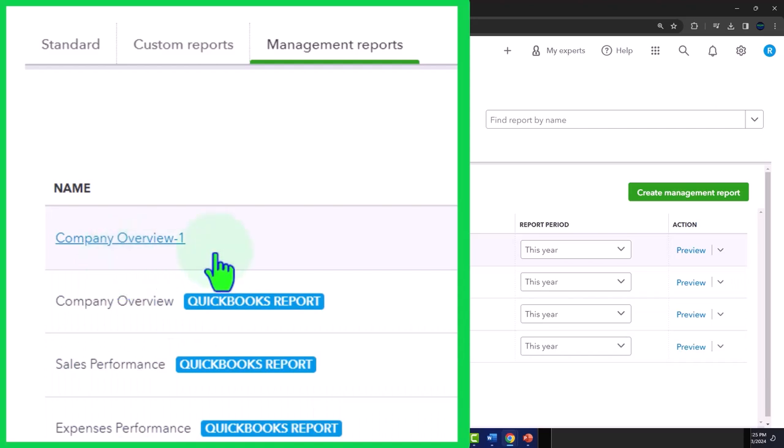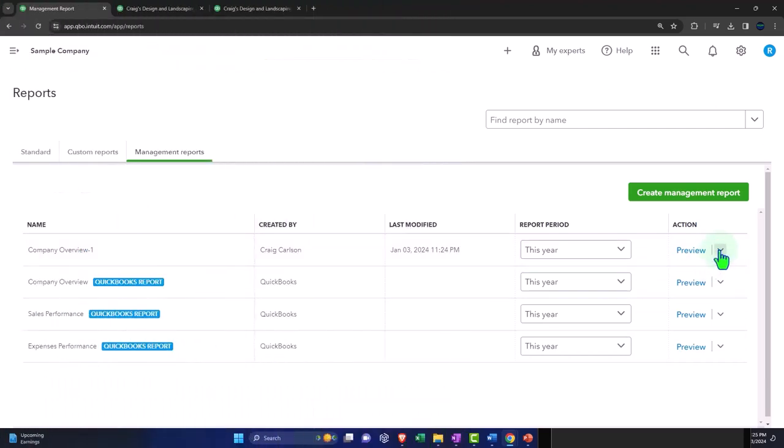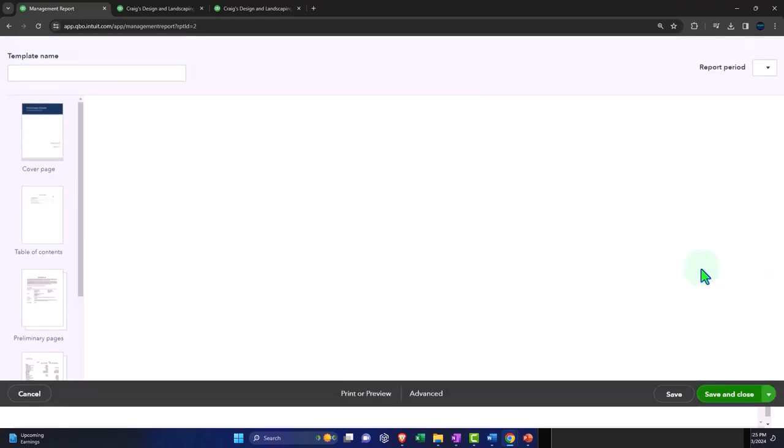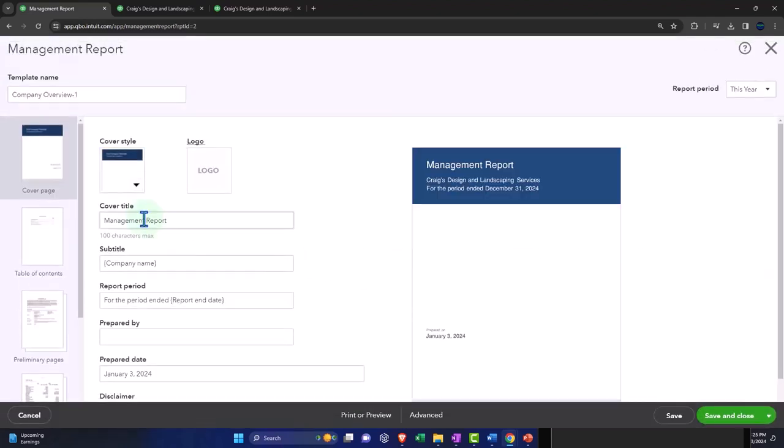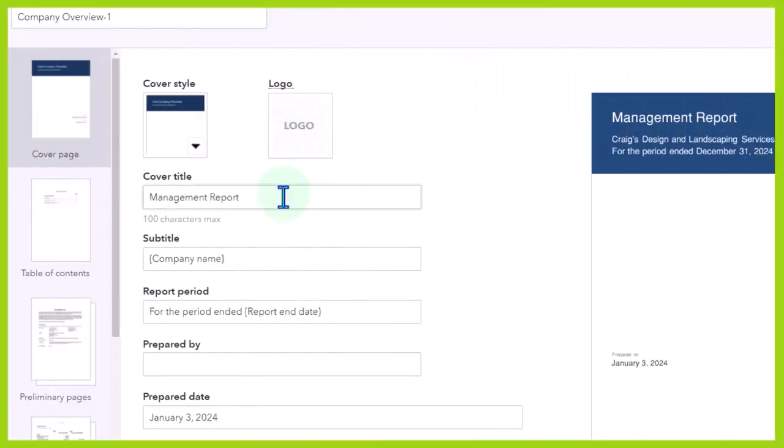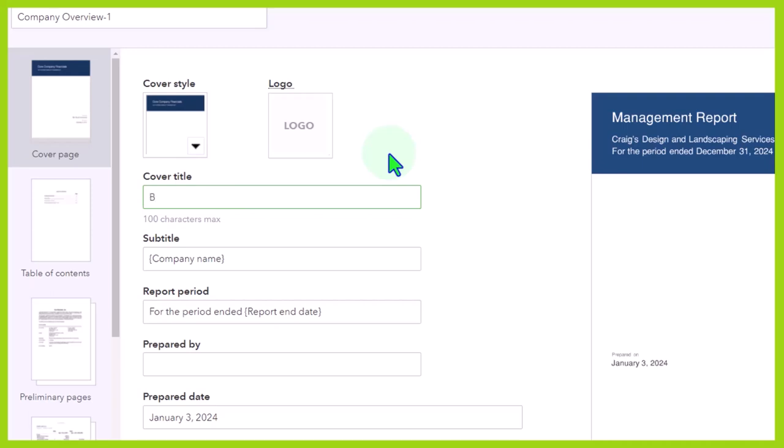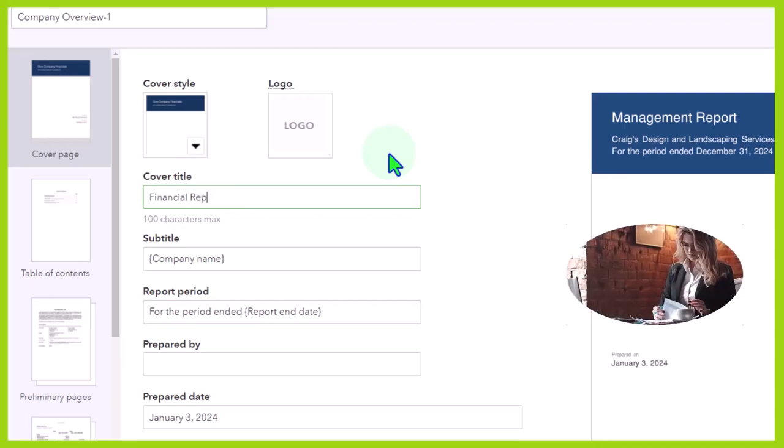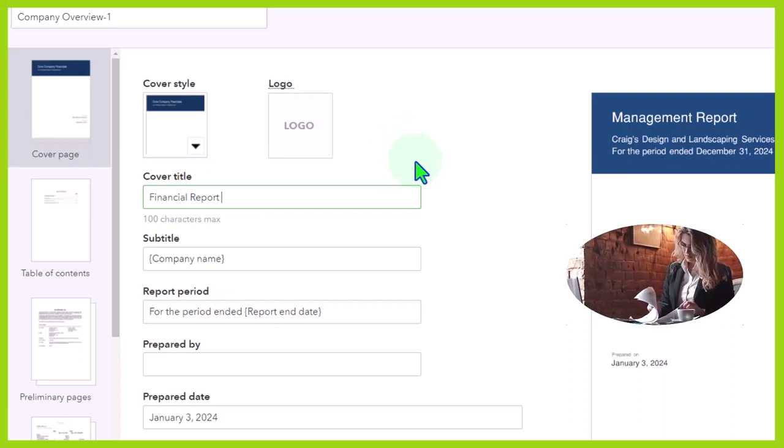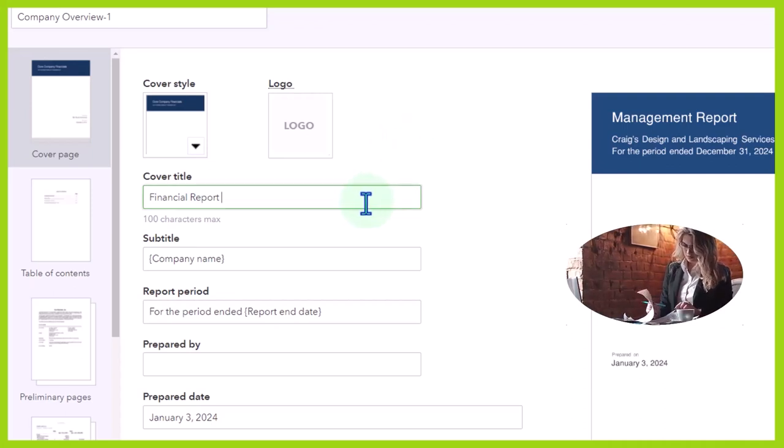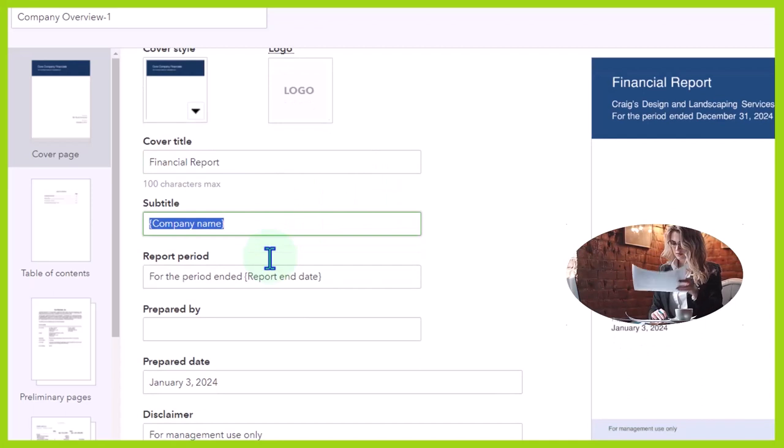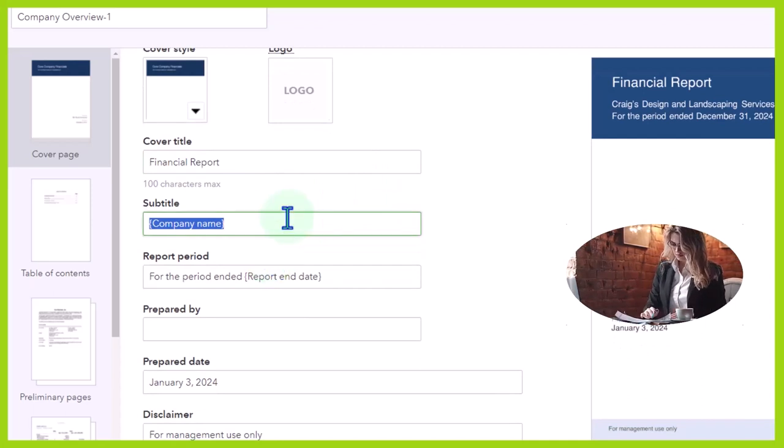So now we've got the company overview number one. If I go into the editing, what if I edit this one? It gives you a nice cover page. You see the preview on the right hand side. You can add a logo if you so choose. It's a cover report for a management report. So maybe if you're not management and you're doing the bookkeeping or something, you might change the name to financial report or financial statements or something like that. You could have a subtitle here if you so choose.